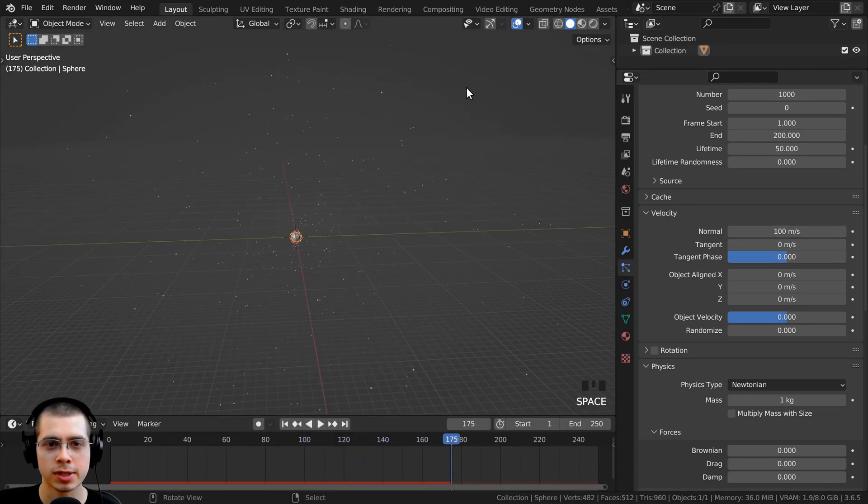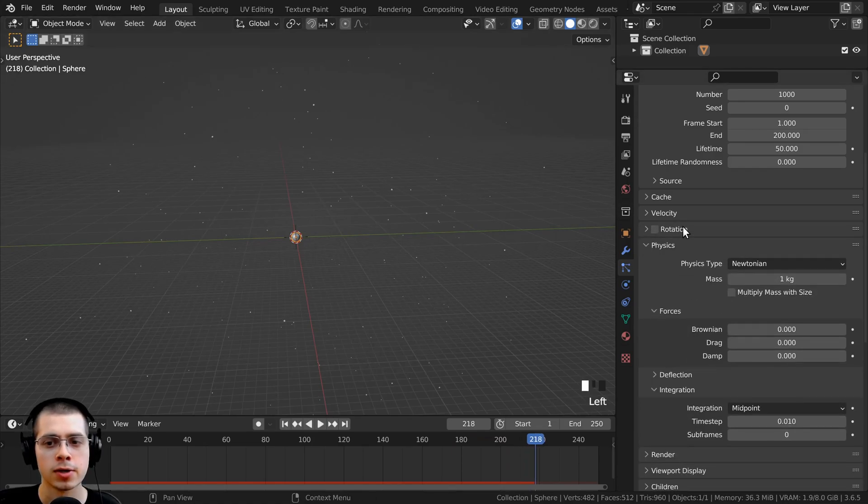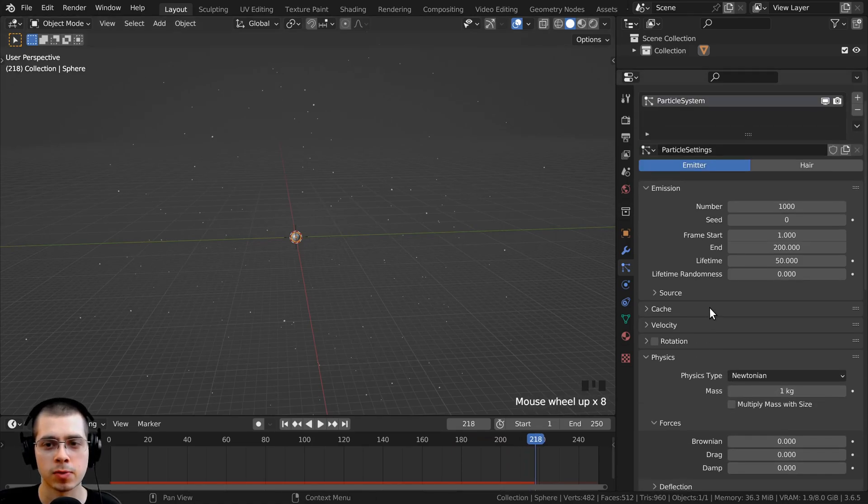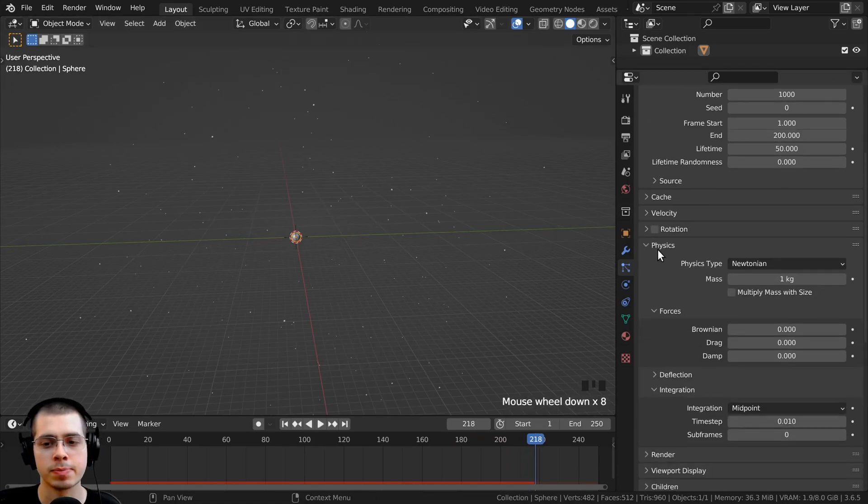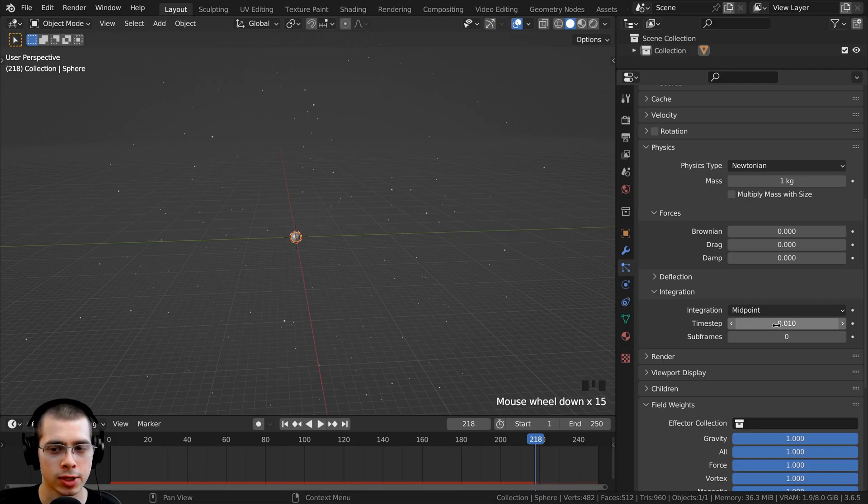However, you can see when it's farther away, they do slow down a little bit. So probably the best way to change the speed is to go to the physics integration, and just change the time step right here.